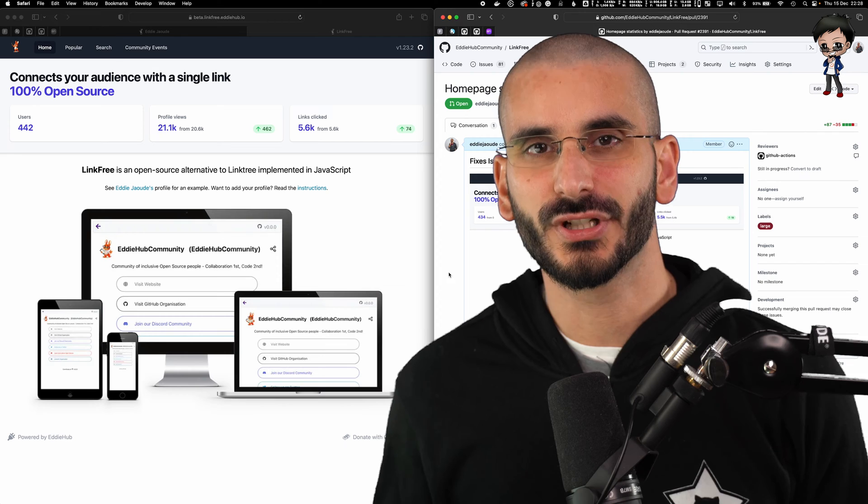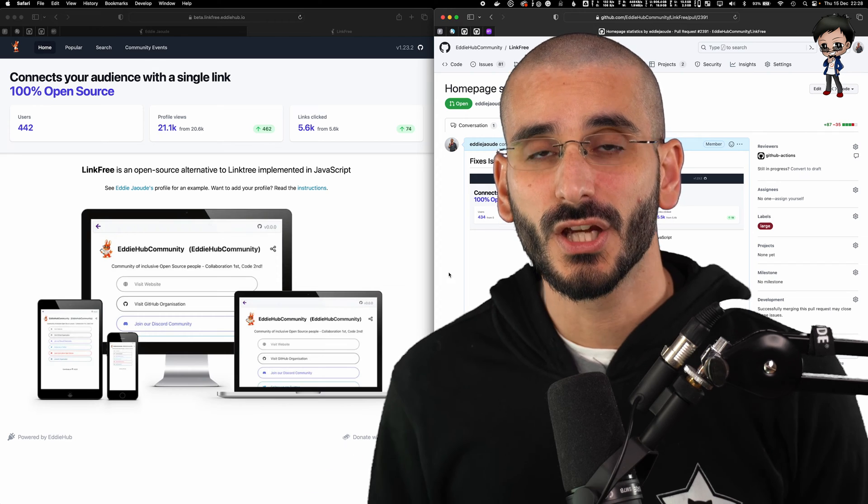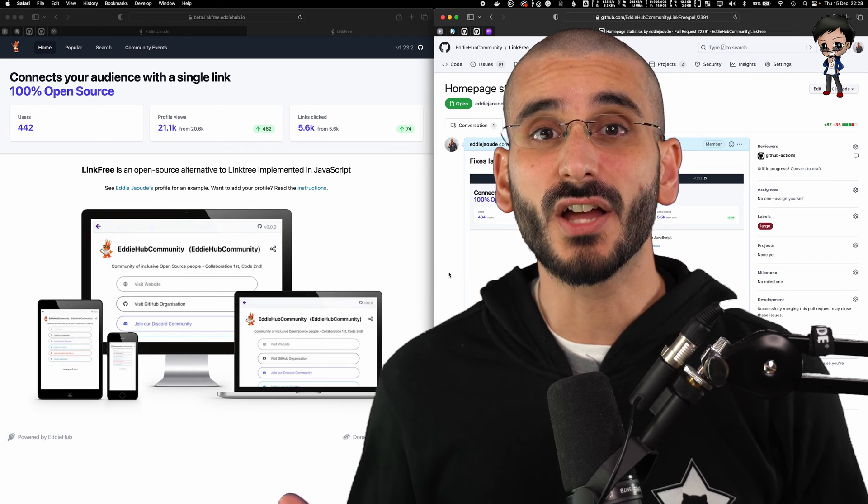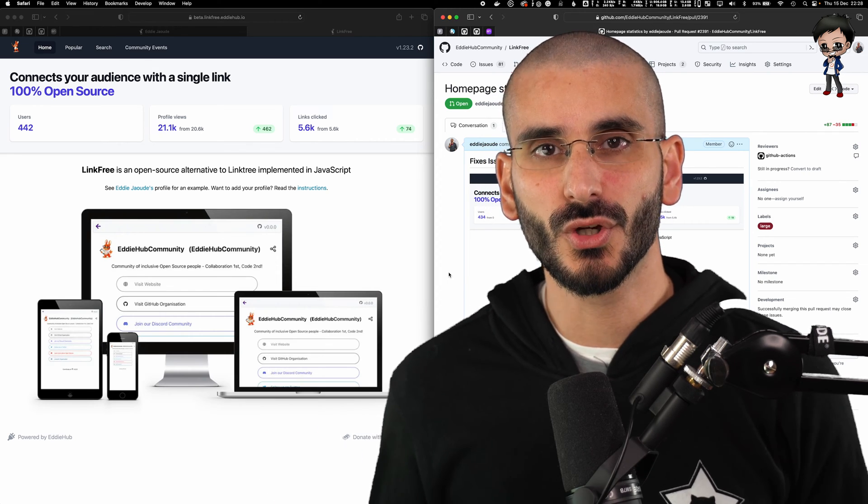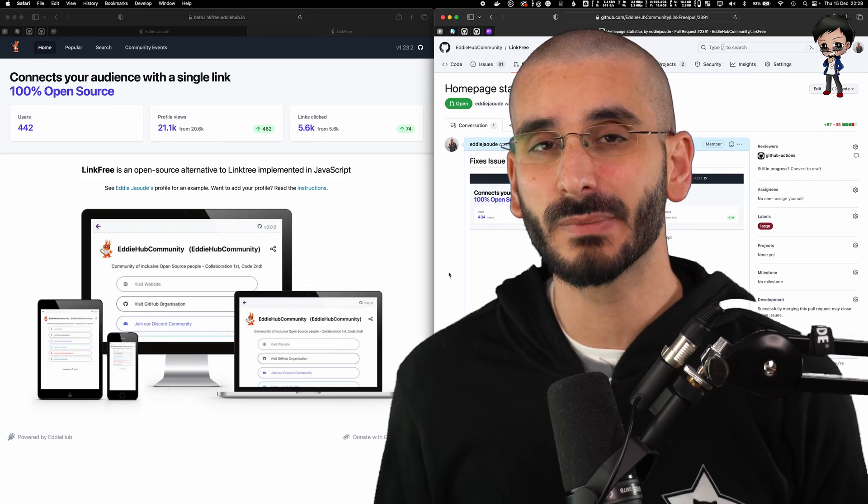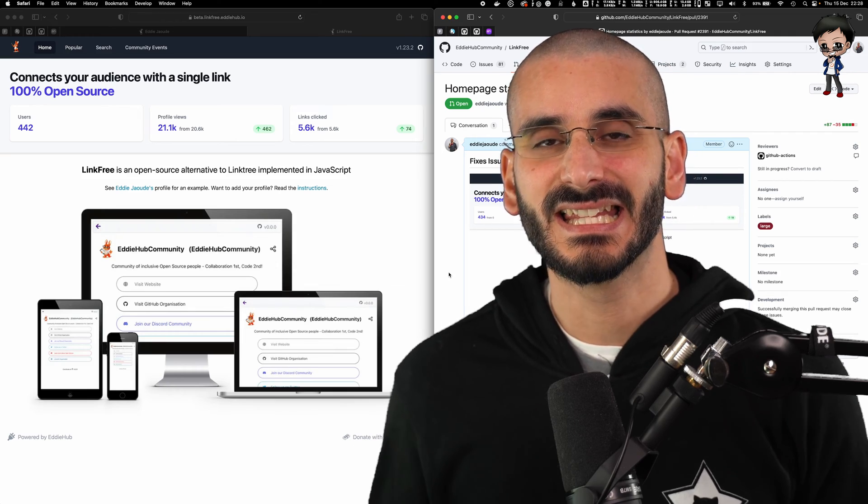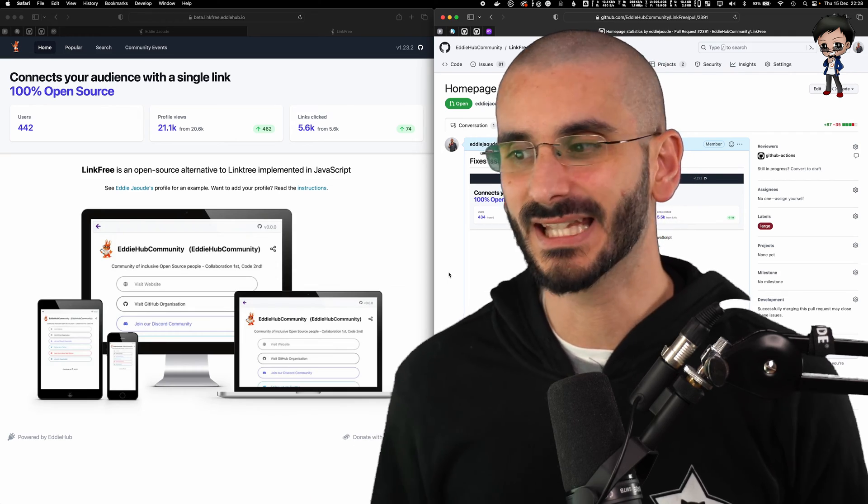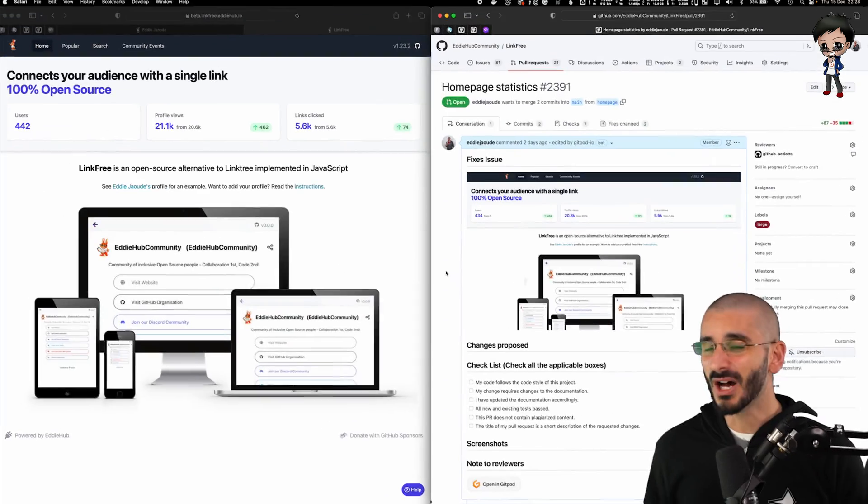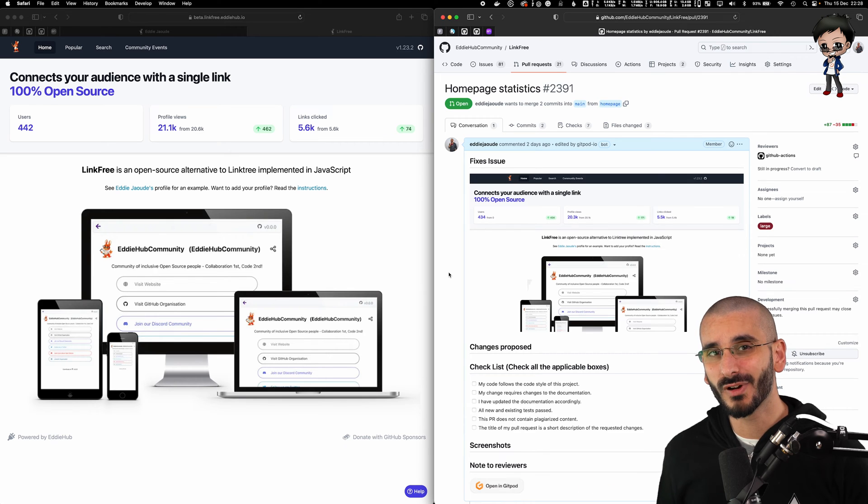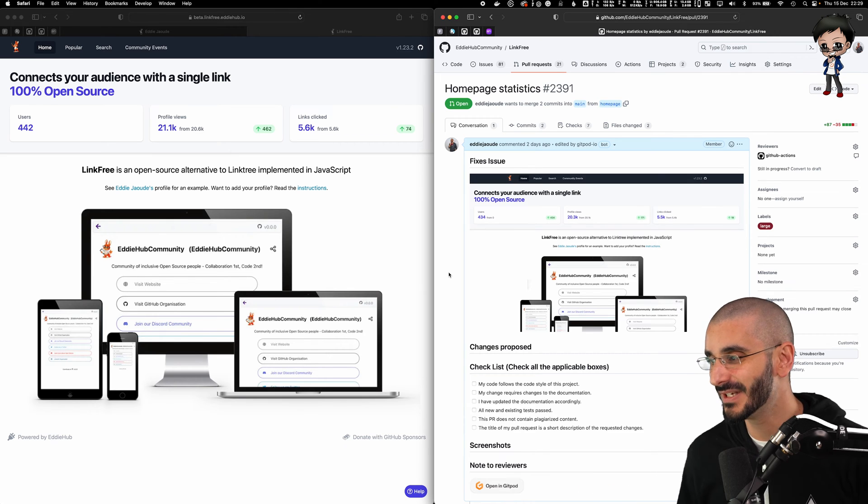As the project grows, you can get maintainers on the project or other contributors who can review pull requests. They don't have to be maintainers. They can still review pull requests. They just can't hit that merge button. But I'm actually going to merge my own pull request in this video.